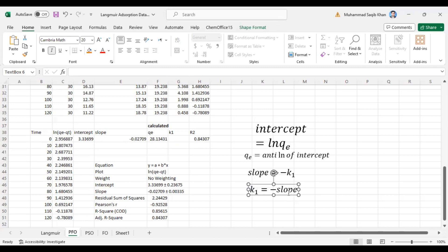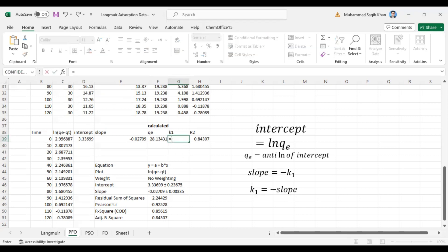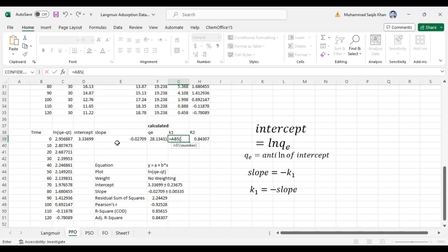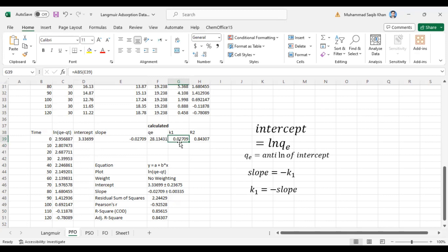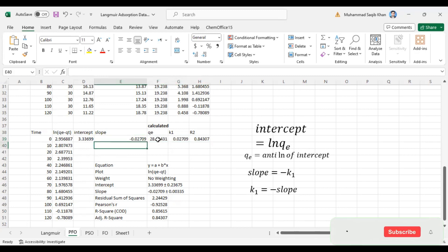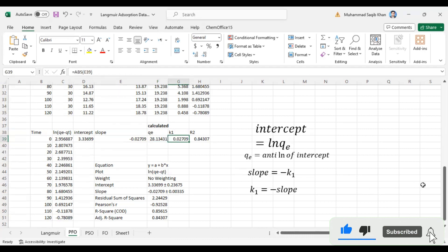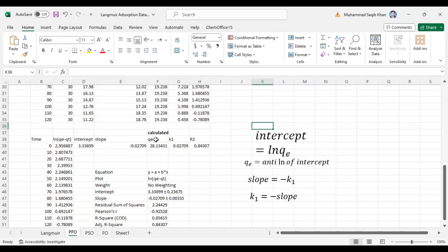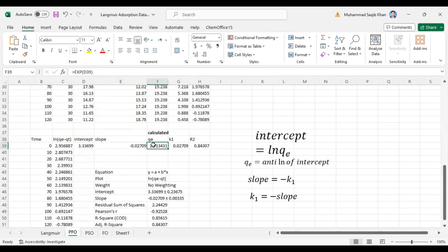From the equation we know that our slope equals minus k1*t, so k1 equals minus slope. We use the ABS function to convert it to a positive value since it is negative — ABS of the slope. Our k1 value is 0.027 and our calculated qe value is 28.113. From this equation we calculate our qe calculated and the k1 value. Hopefully you now understand how to fit data into the pseudo first order kinetic model. We have the R-squared value, k1, and qe.